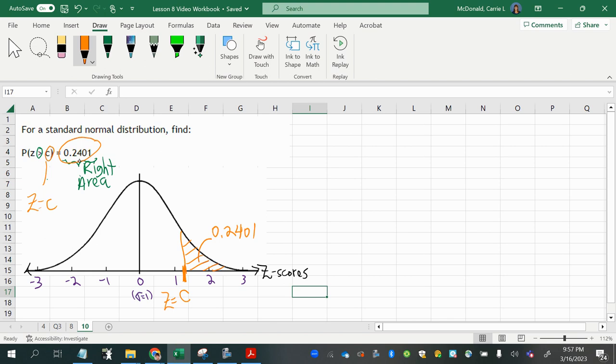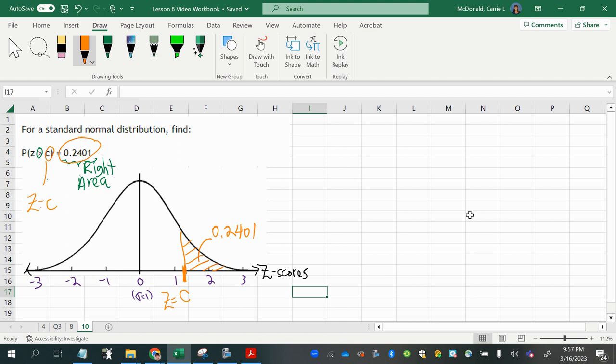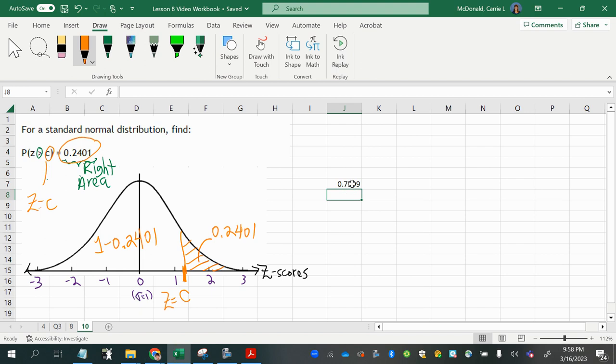The only thing is, if I look in the positive z-score table, the positive z-score table is set up with areas to the left. So what I need to do first here is subtract the right area from 1 to get the left area. Once I have the left area, then I will be able to use that in the positive z-score table to look up the z-score in reverse. It's like a reverse lookup. It's called inverse. So 0.7599 is the area I want to look up in my positive z-score table.